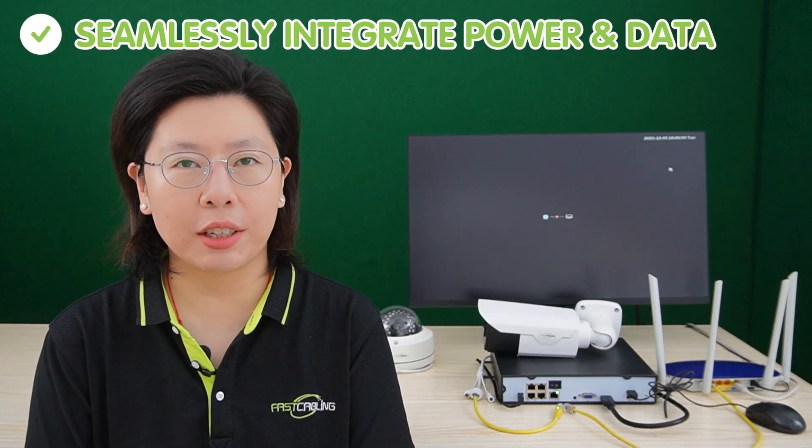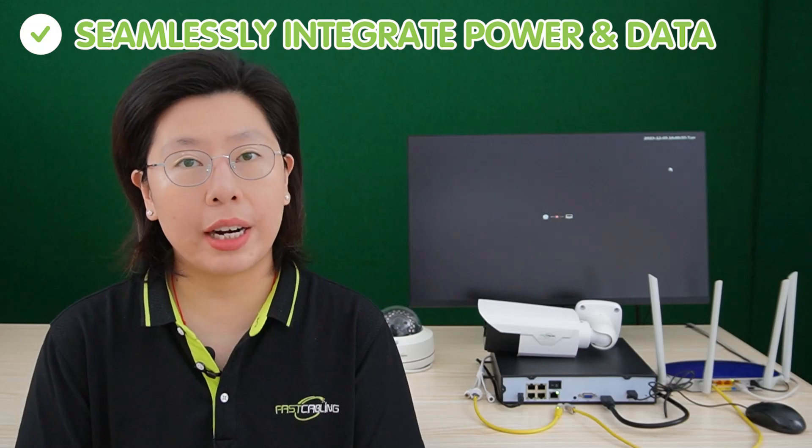So in the realm of surveillance systems, PoE NVR stands as a pivotal technological advancement, reshaping the landscape of security solutions. These devices seamlessly integrate power and data, providing a streamlined and efficient approach to camera connectivity. This integration significantly simplifies the installation process and reduces cable clutter, optimizing the overall effectiveness of surveillance setups.